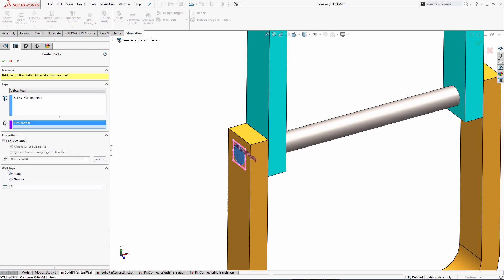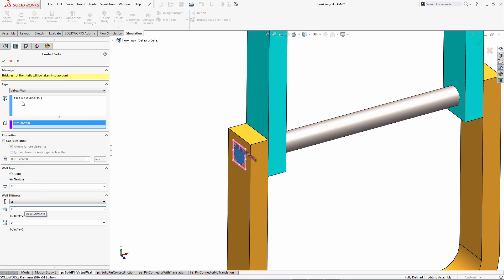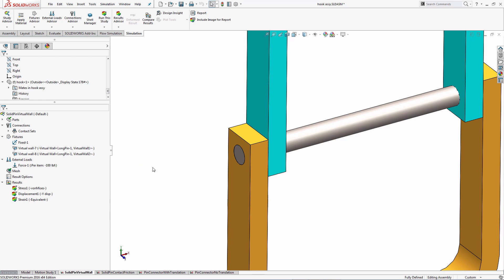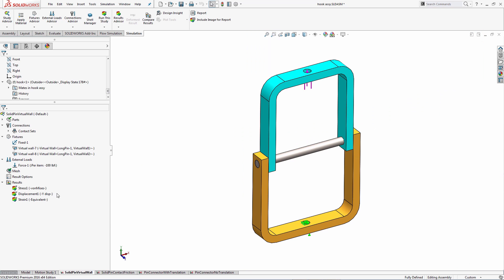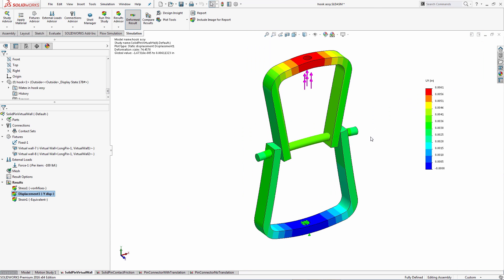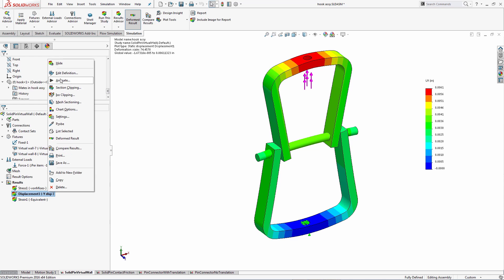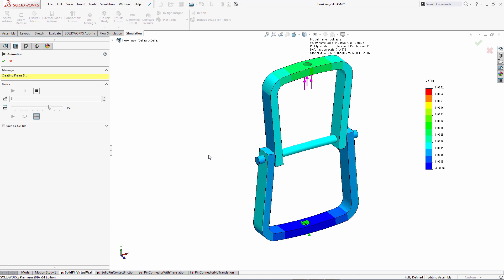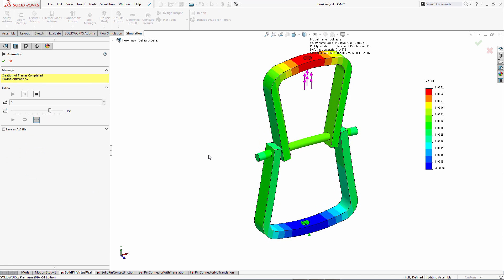To illustrate, I'm selecting the flat face on the pin and then using a reference plane geometry in SOLIDWORKS as the virtual wall. In this scenario, the wall is assumed to be rigid, but you can also make it flexible and assign different wall stiffnesses in different directions if necessary. Here's the deformation from this particular setup — animating it clearly shows that the deformation looks very realistic, as expected.